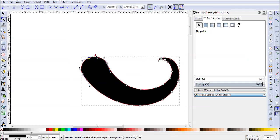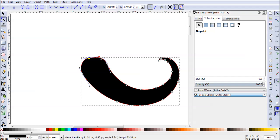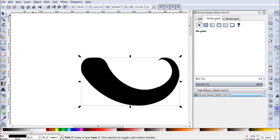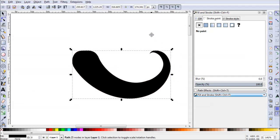And there you go. We have a smoother looking mustache. We can actually go ahead and adjust some of these nodes too to make it look a little more realistic. A little more mustache shaped. Something like that should be just fine.